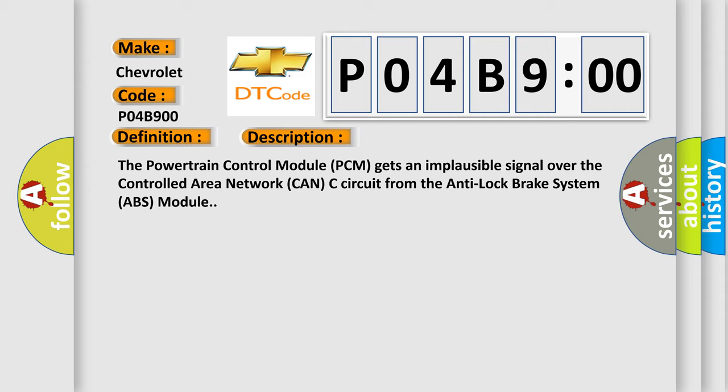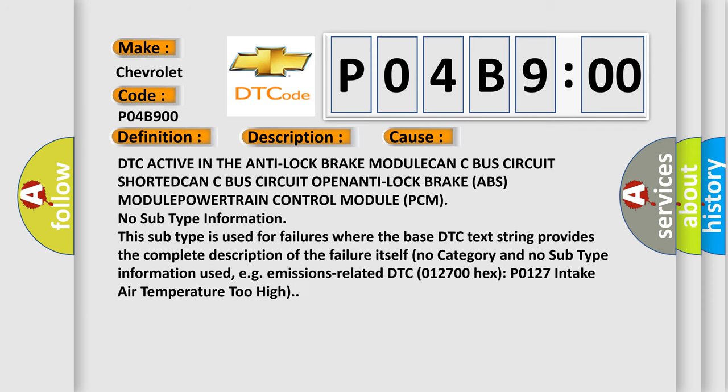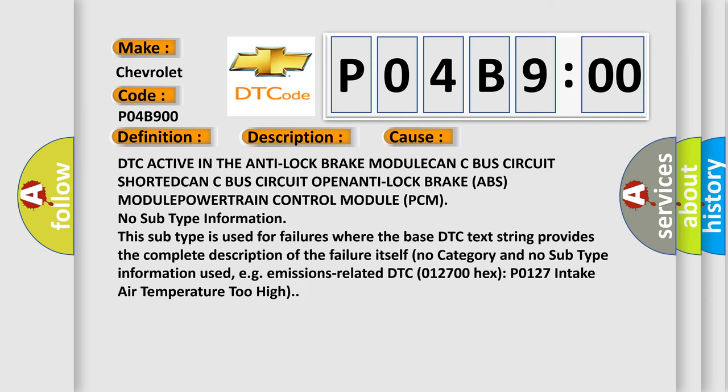This diagnostic error occurs most often in these cases: DTC active in the anti-lock brake MODULE CAN-C bus circuit SHORTED CAN-C bus circuit OPEN ANTI-lock brake ABS MODULE POWERTRAIN control module PCM.